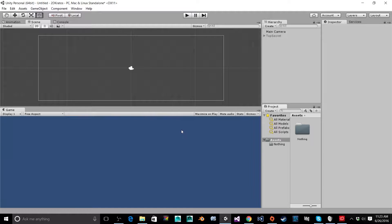Hey everyone! Welcome back to Infogamer. This is Charlie. Today we're going to do a tutorial on how to import a sprite sheet into Unity and set it up so that we can later animate it. It's going to be just a simple character that I created in Photoshop, and the video of me creating it should be uploaded as well.